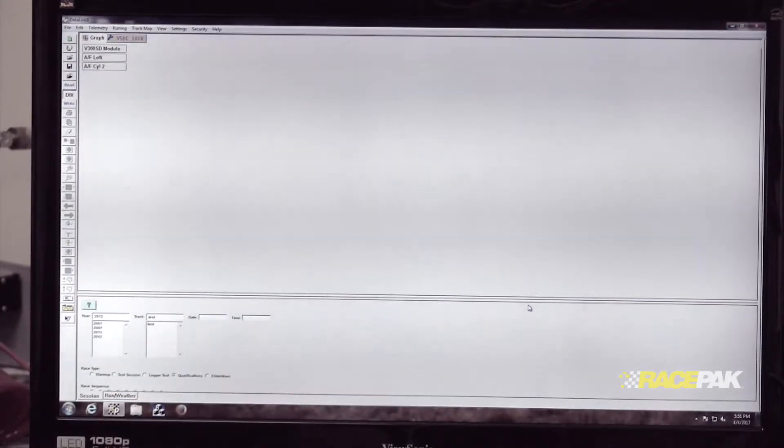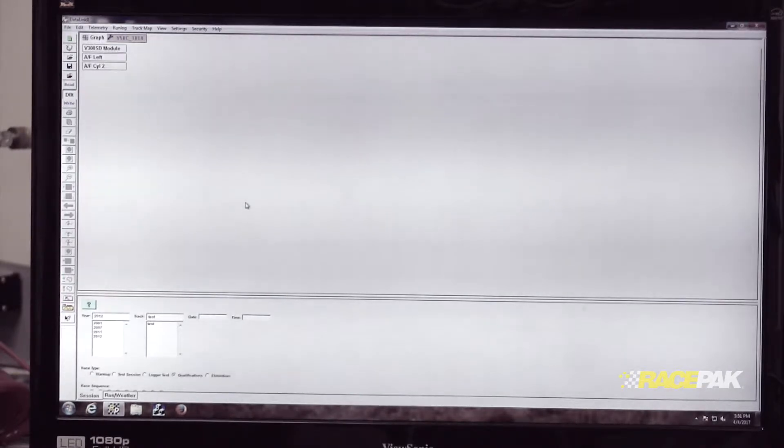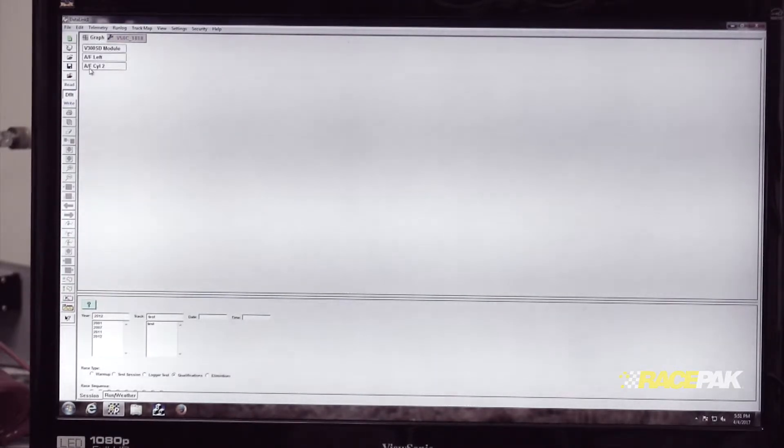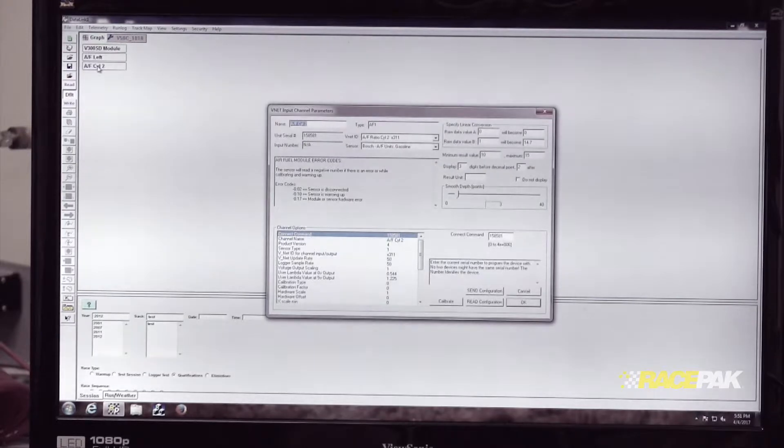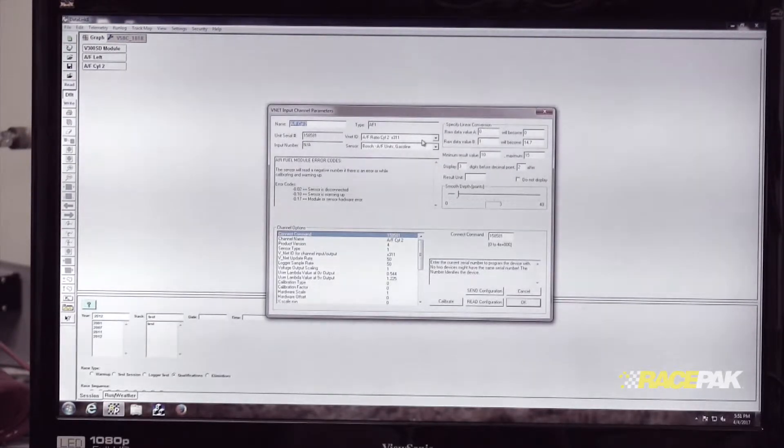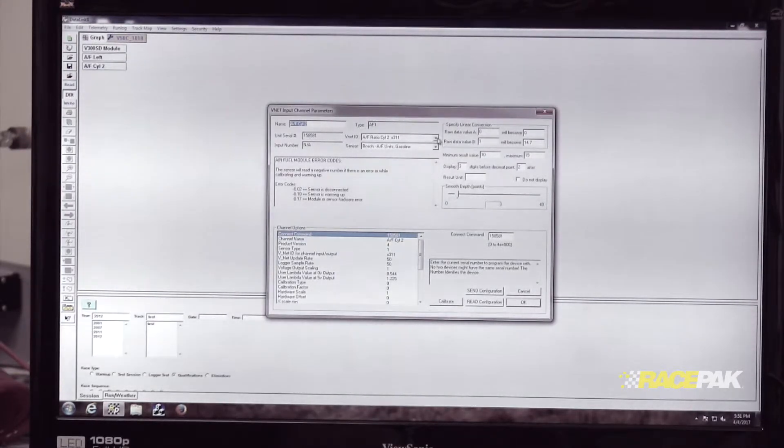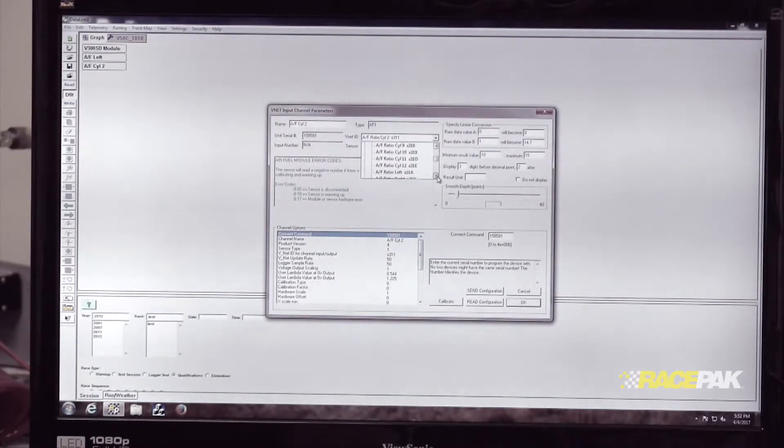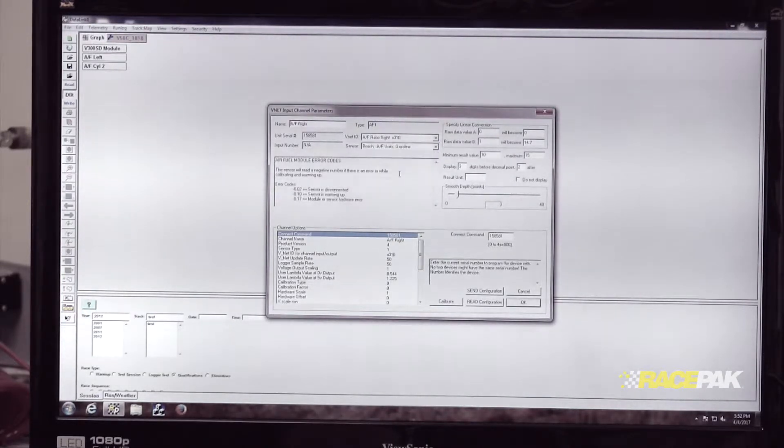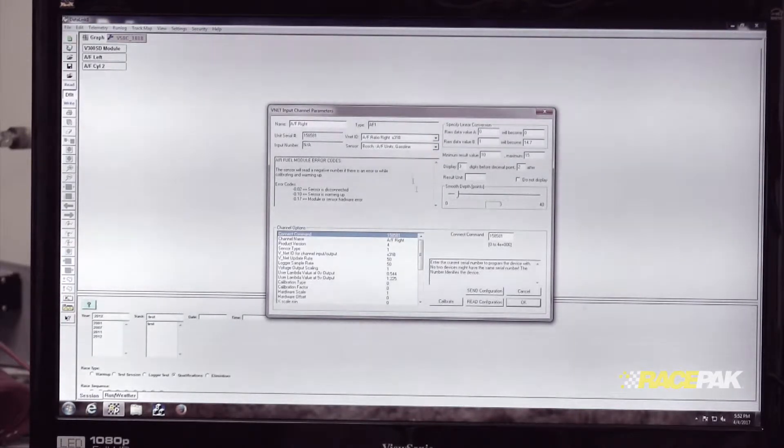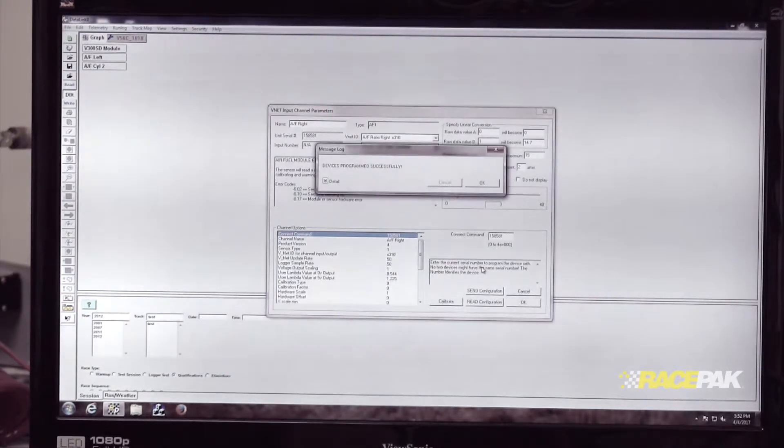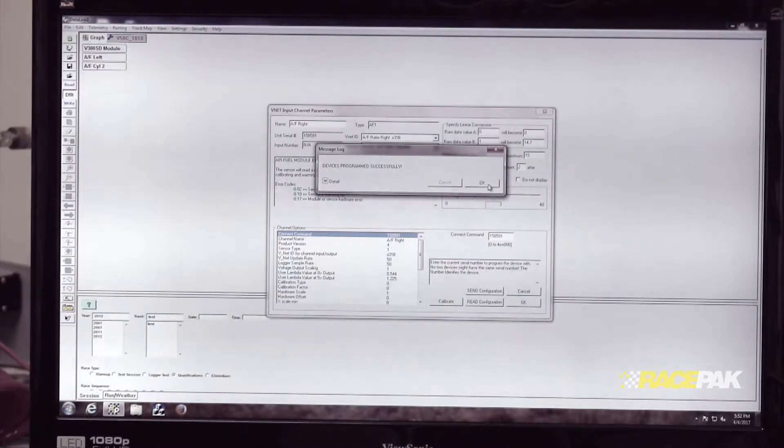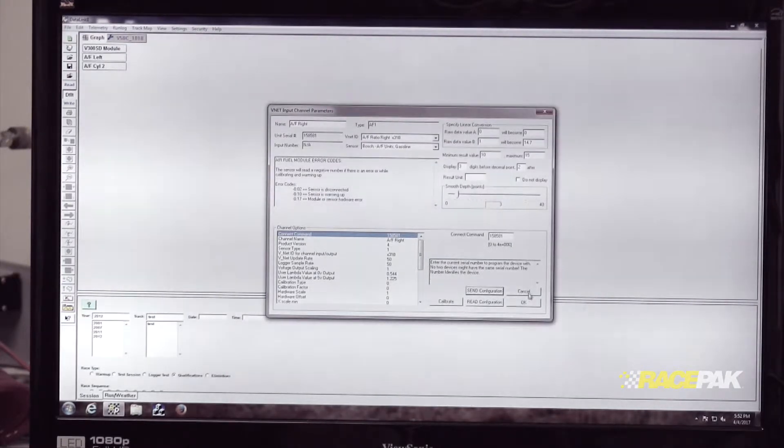And then we're going to do the same thing for right. Since we only have two in here, obviously that one's going to be the right. So we're going to right click on AF cylinder number two, locate the VNet ID, click the drop down, scroll down to AF cylinder ratio right, click on that, send the configuration over to that, click OK.